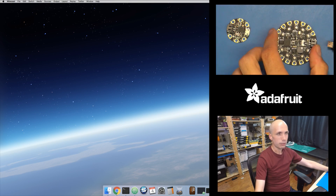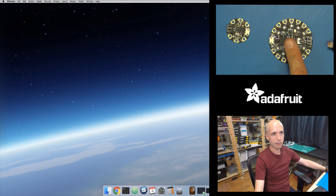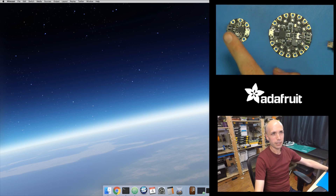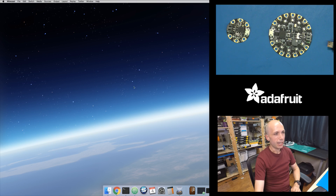We'll look at these two boards right here. The Circuit Playground Express is the bigger board, and then the small one is the Gemma M0. And this is my Mac desktop right here.